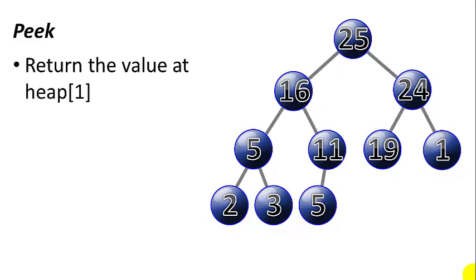Peek. This is very easy. It happens in big O of one time because all we have to do is return the value in the number one position in the heap.